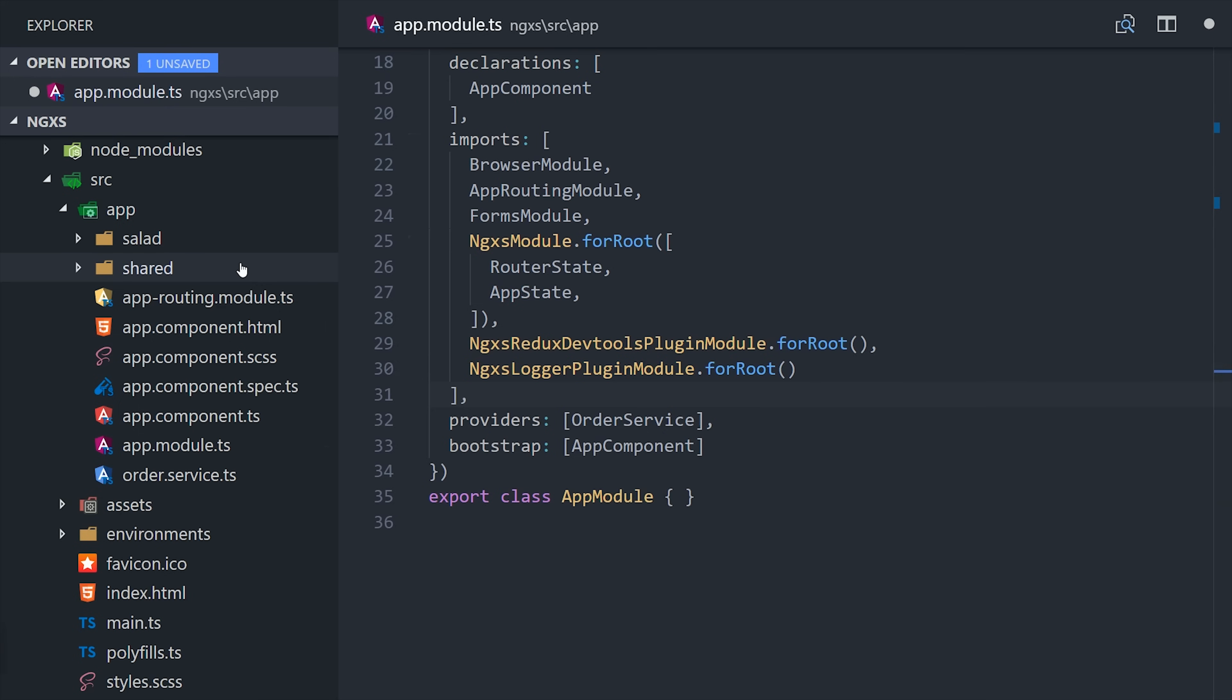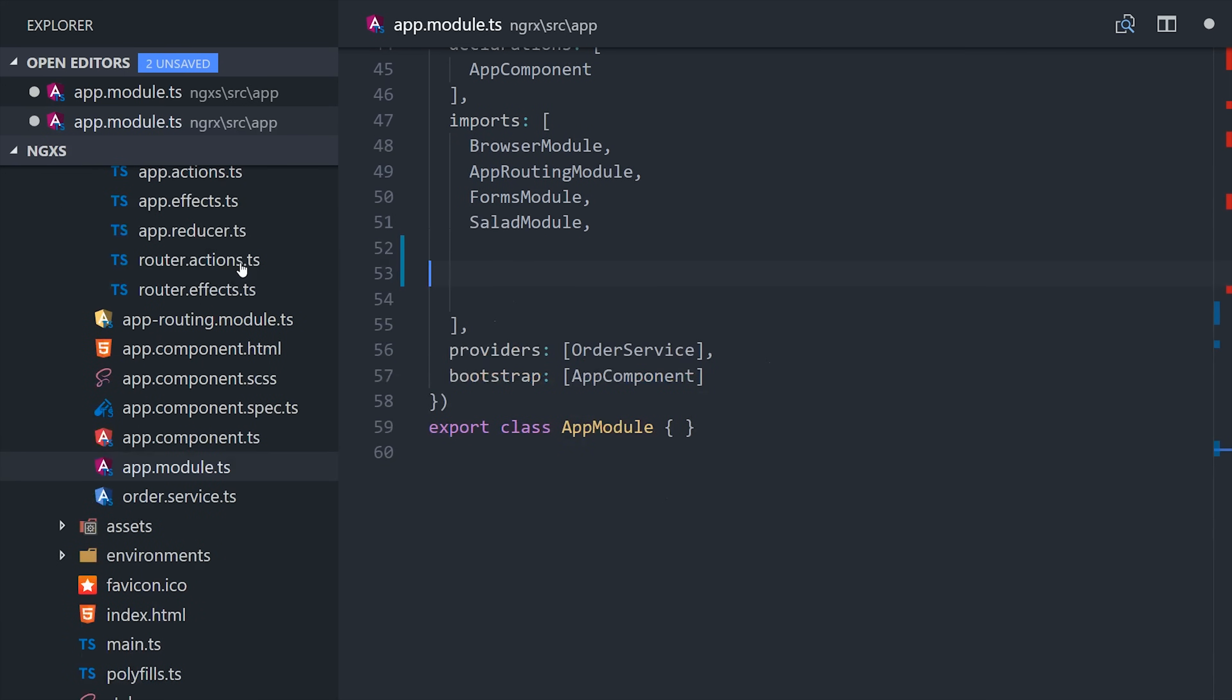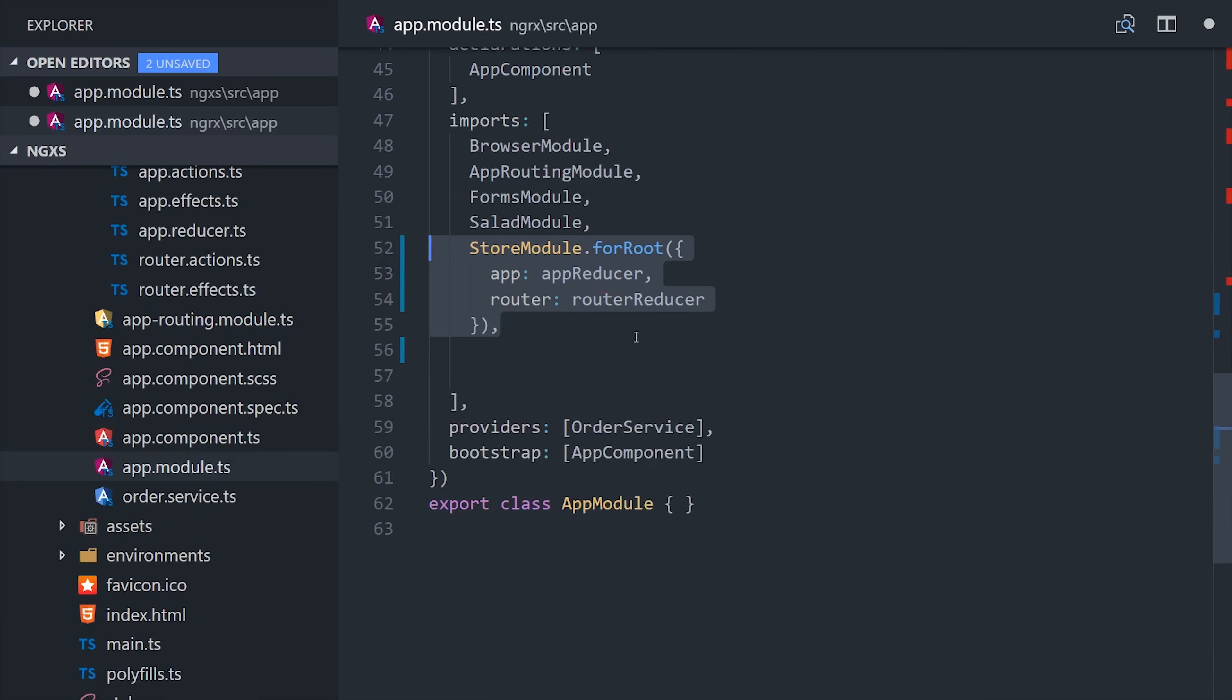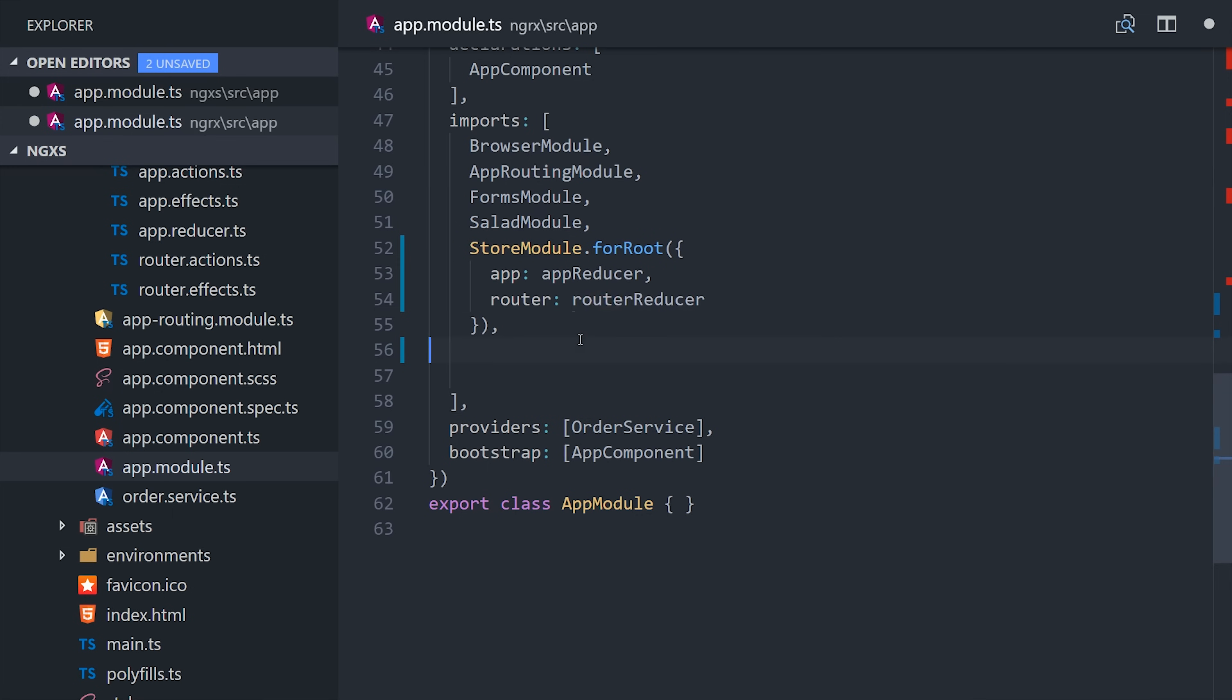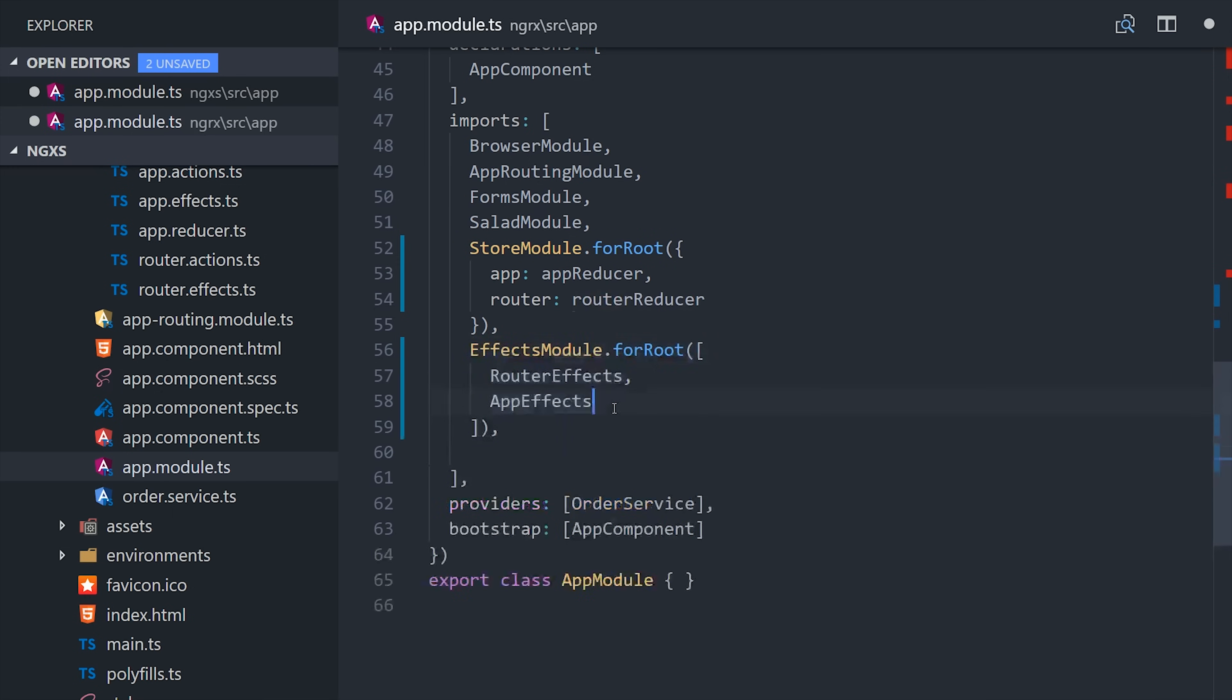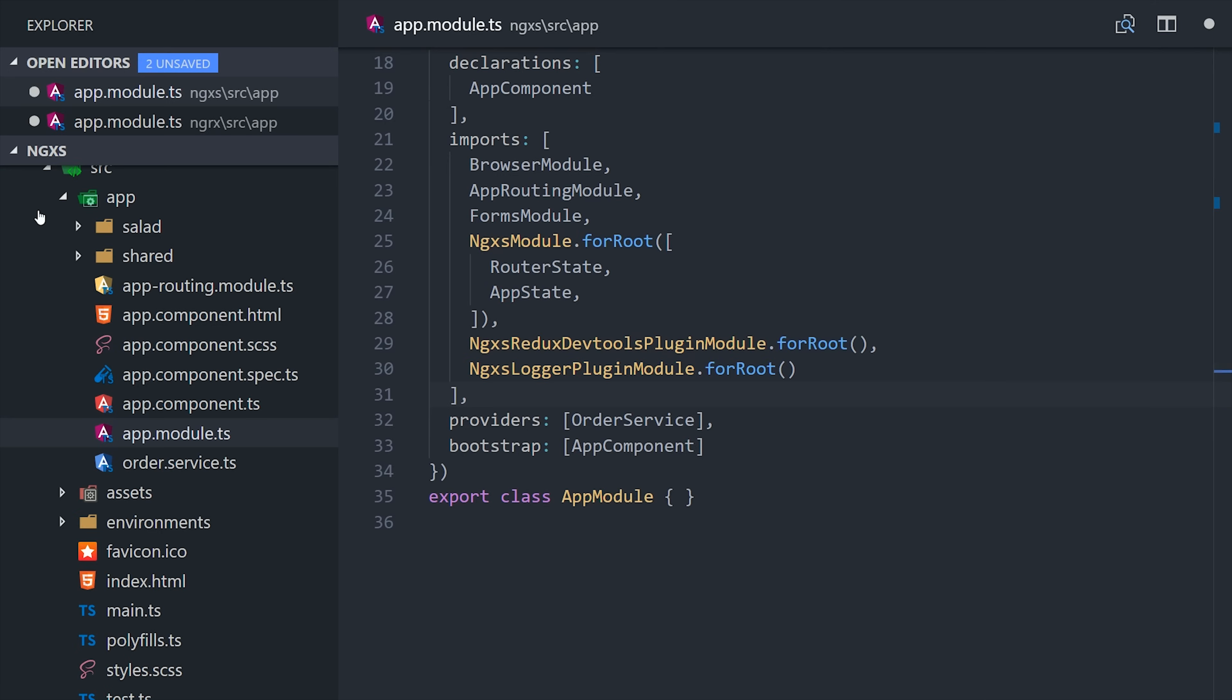Now just to do a quick comparison, our app module in NGRX would look more like this where we have a store module for root with a couple of reducers, and then an effects for root with the effects classes. Now back to our NGXS app,